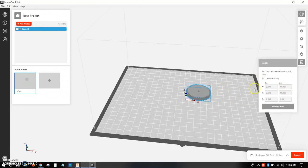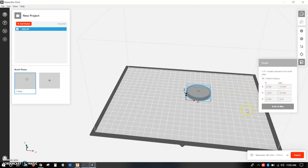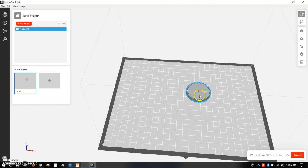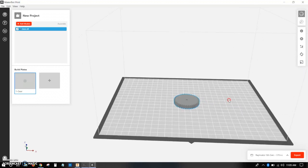If you are too wide in one direction because let's say your CAD model wasn't correct, you can scale each of the axes independently if you uncheck uniform scaling. But what you want to do is you want to move the gear to about the center.